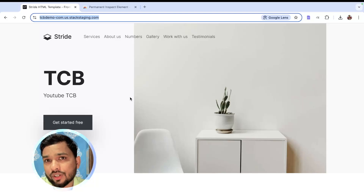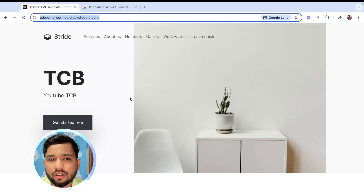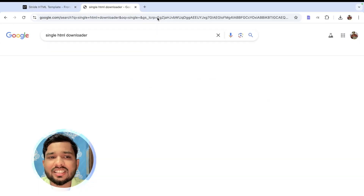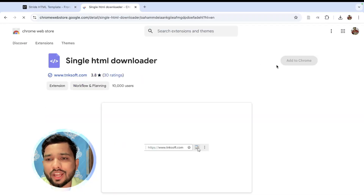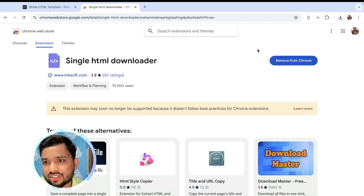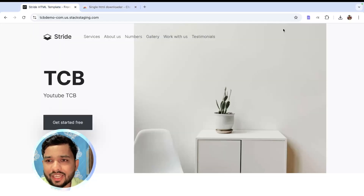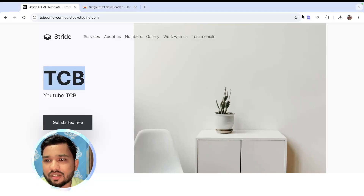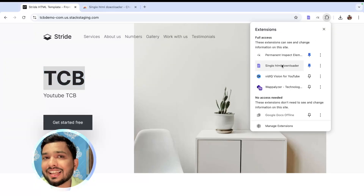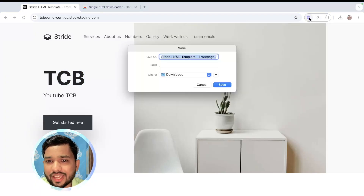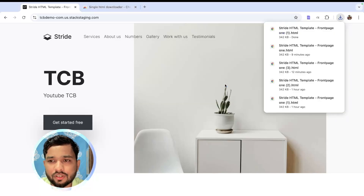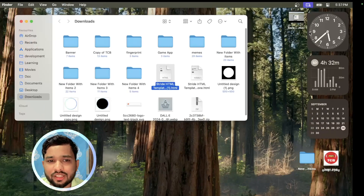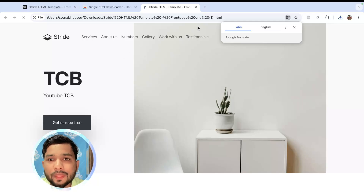To save inspect element changes for everyone, we need to download another extension called 'Single HTML Downloader.' Click Add to Chrome. Once you have saved your changes using the previous extension, click on the Single HTML Downloader extension icon and click Save. You'll now have a single HTML file downloaded.